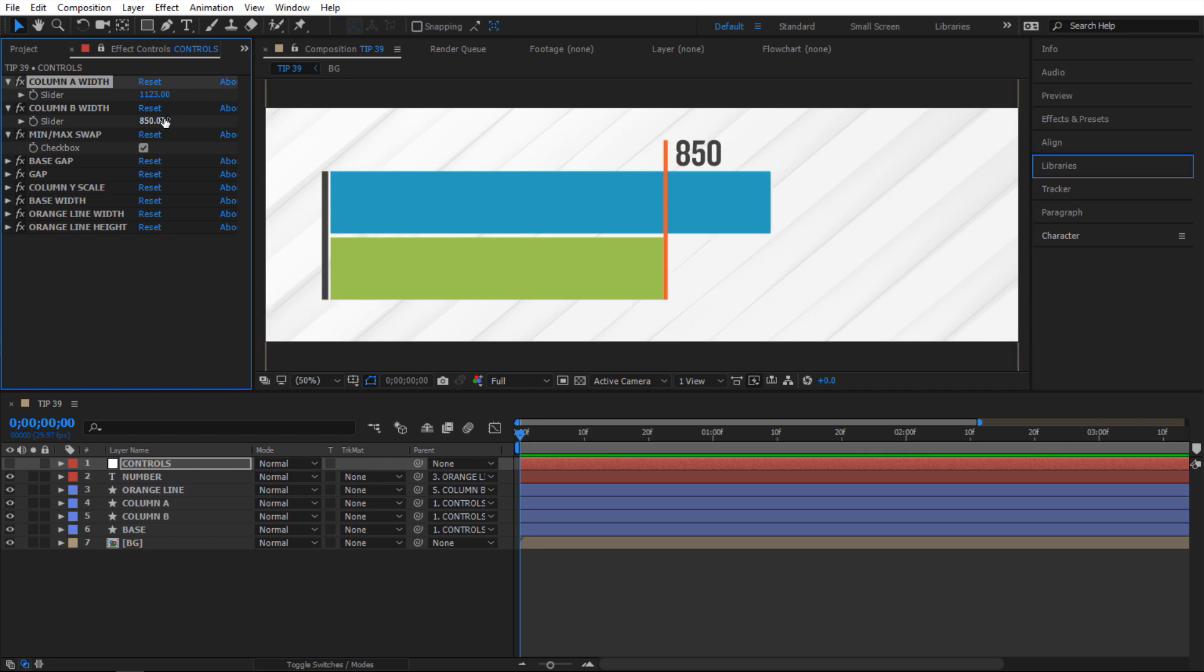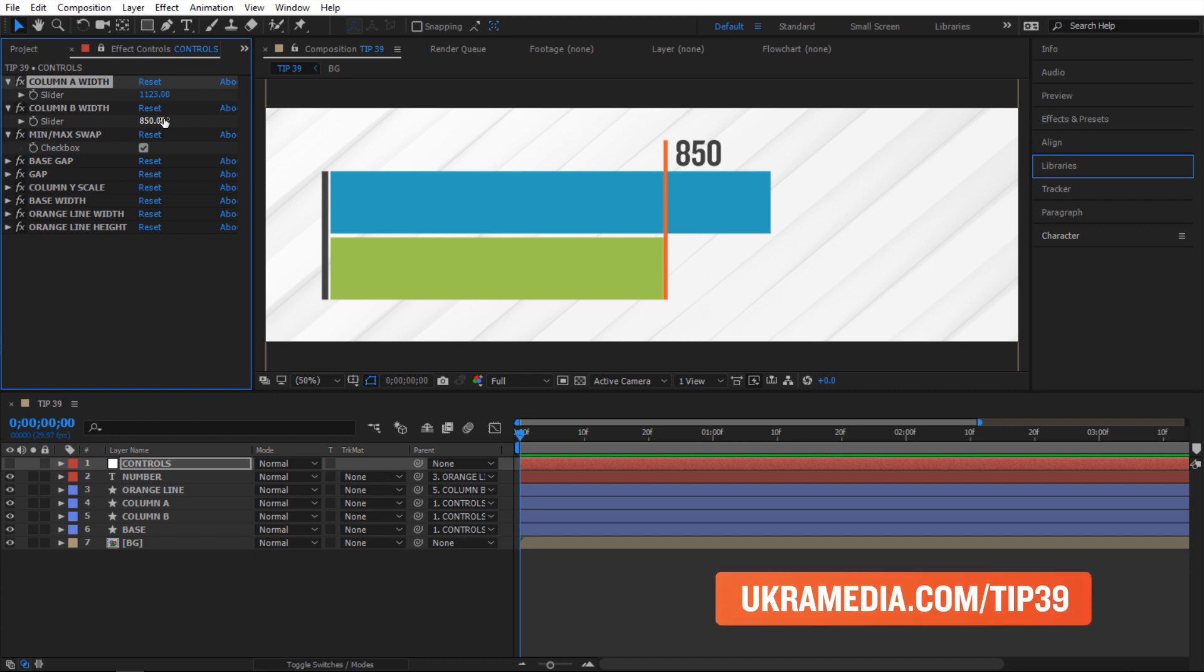So I'm gonna show you how to set this up but I'm not gonna show you how to create everything in this tutorial. So if you want the project file of this tutorial you can download it at euchromedia.com slash tip 39.